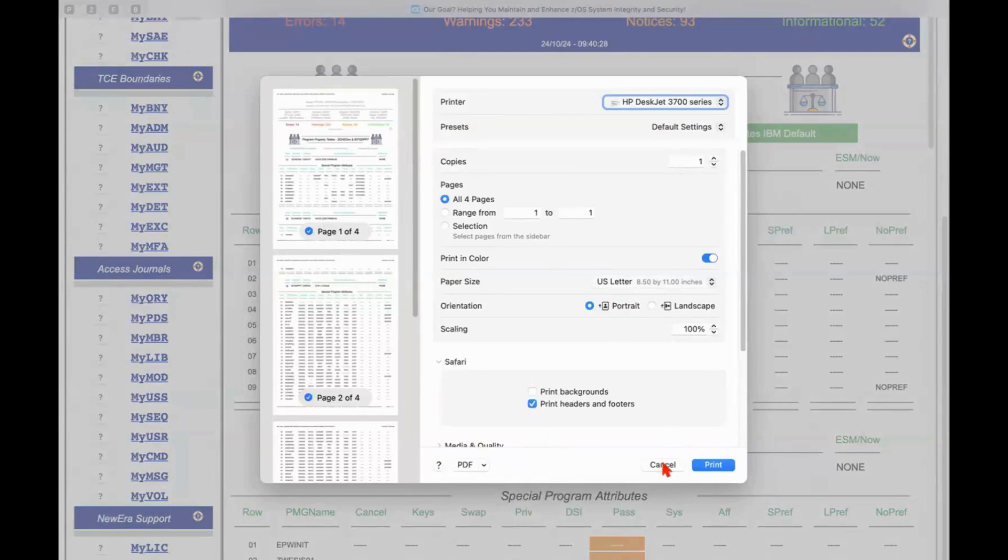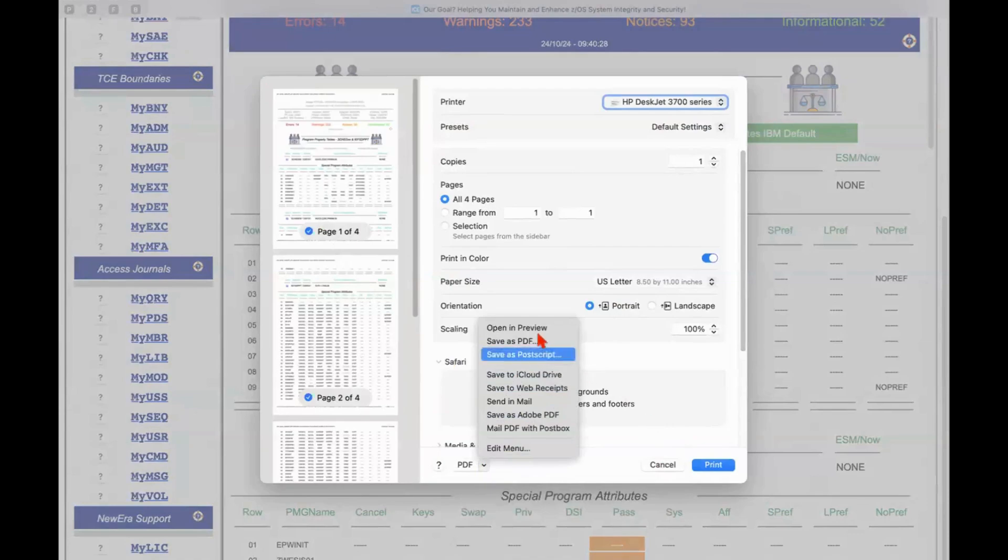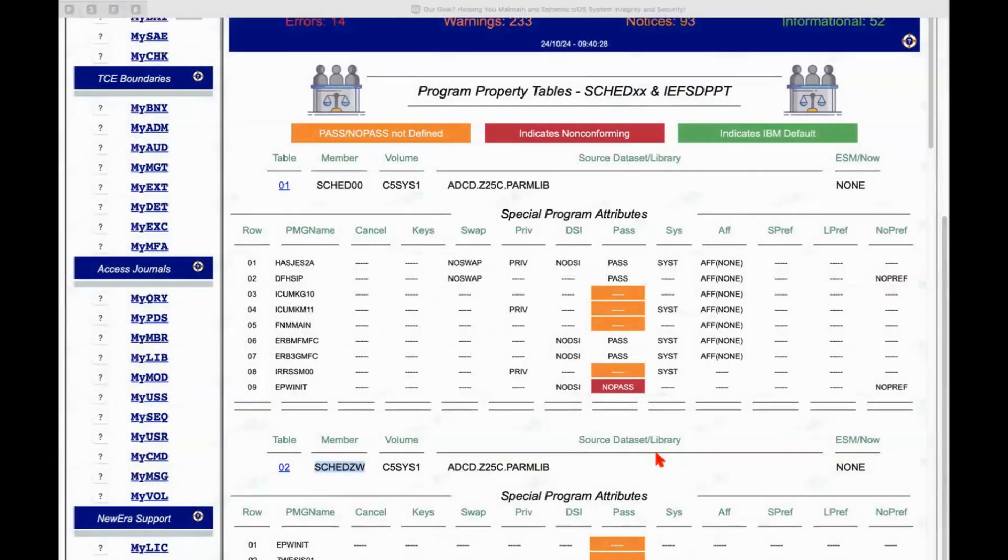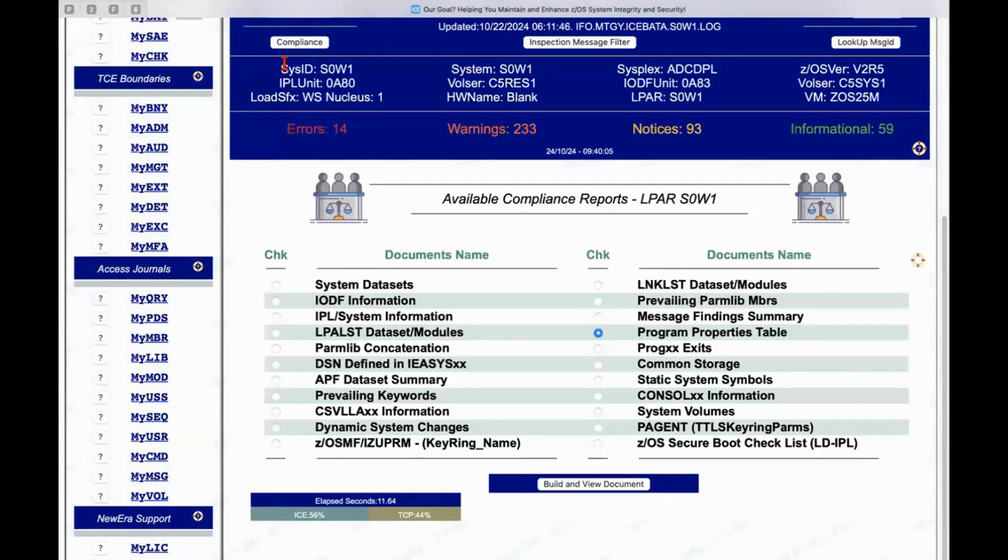I'll go ahead and cancel this. I'll open it in preview. So this is what the report would look like as a PDF. OK, so let me back up here. I've got one more I want to show you. This is something relatively new. This is a secure boot